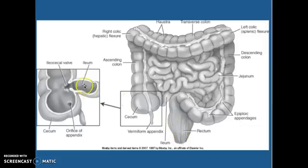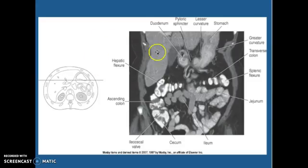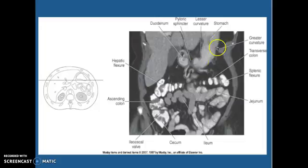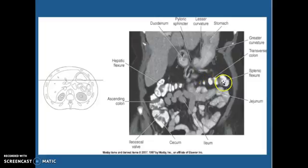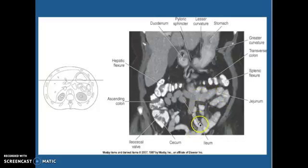This is where your ileum comes into your large bowel — you have an ileocecal valve. There are a lot of pathologies that hide right in here, which is why it's important that we see it. Here's your duodenum with your pyloric sphincter, and here's your stomach coming down — the greater curvature and your lesser curvature. This is your transverse colon with your splenic flexure. The jejunum is feathery looking — more fluffy than the ileum. The ileum doesn't have this fluffy appearance; that's one way to tell the difference in your small bowel.